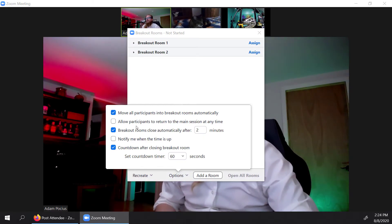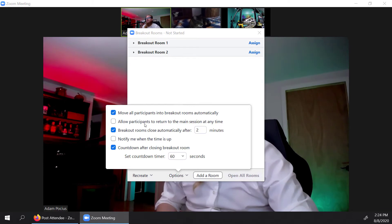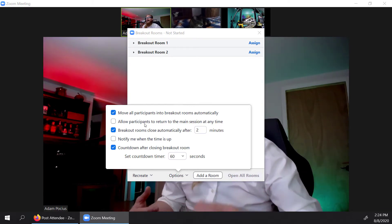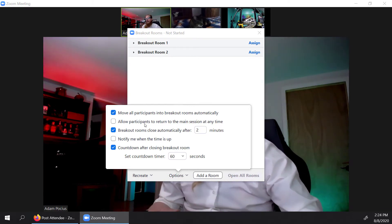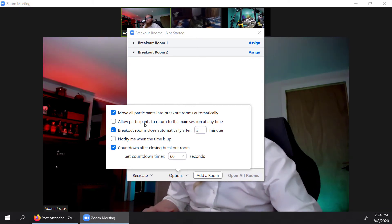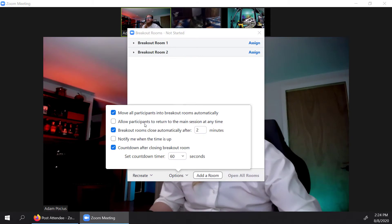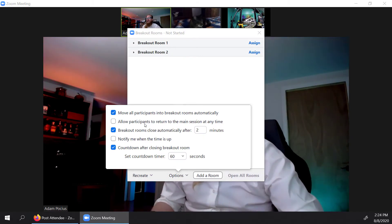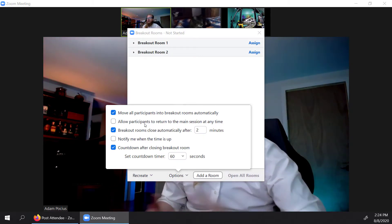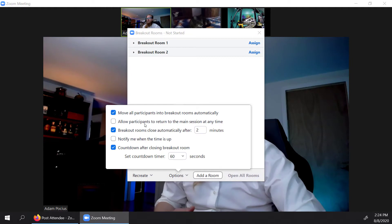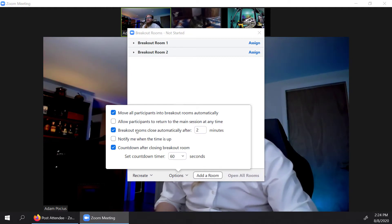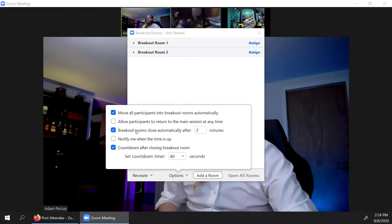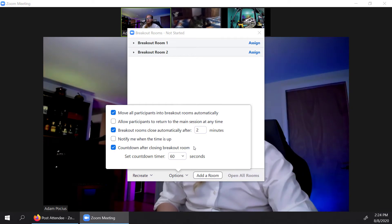Another thing is allowing participants to return to the main session. I have that deselected because I don't want them to return until I'm ready to pull them back. I'm sure there might be some scenarios that you want that on. So you have that as availability.